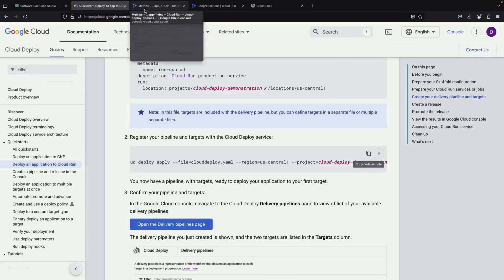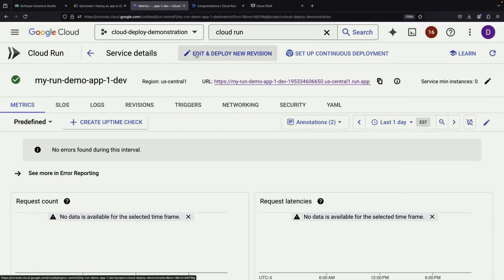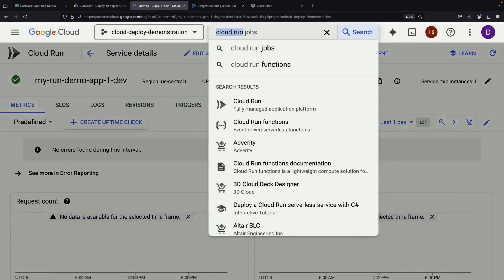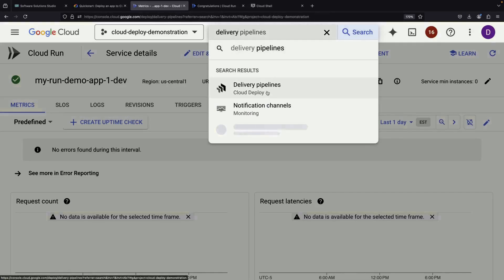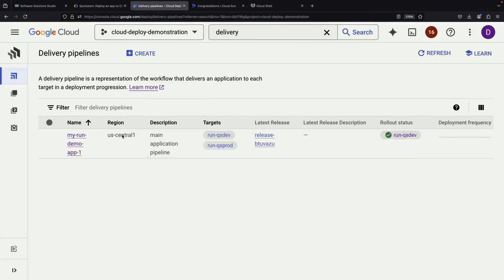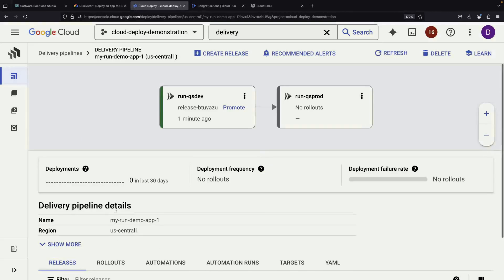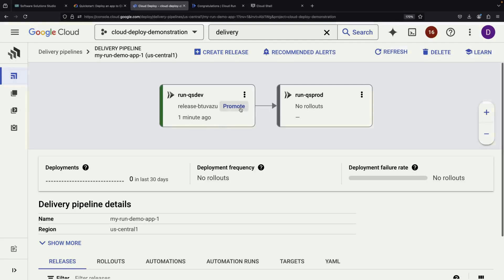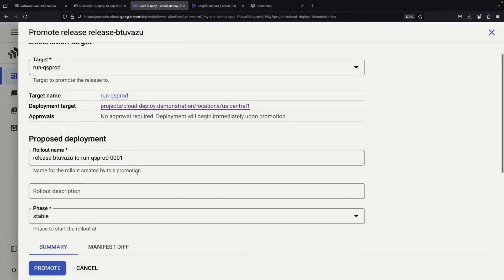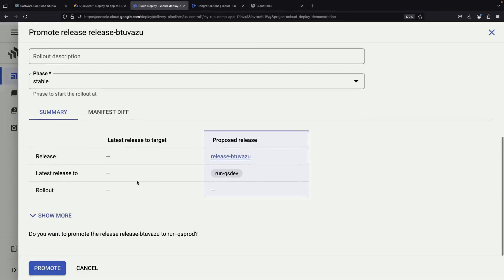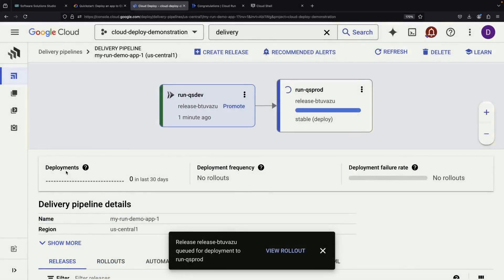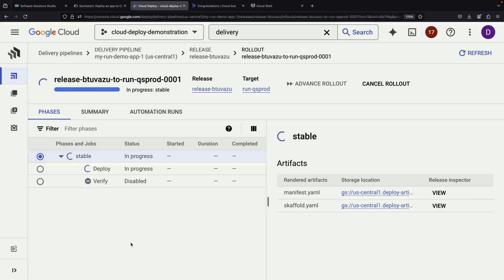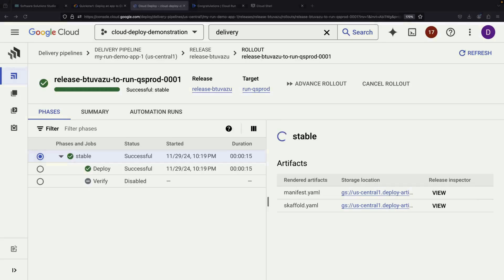With our successful development deployment verified, we can proceed to the production phase. Looking at our pipeline and our release in the dev environment, we'll see an option to promote the deployment to production. When we select this option, Cloud Deploy shows us all the details for the production deployment before we proceed. Just as with our development deployment, we expect to see a success status shortly, indicating that our Cloud Run service has been properly deployed as a production service.